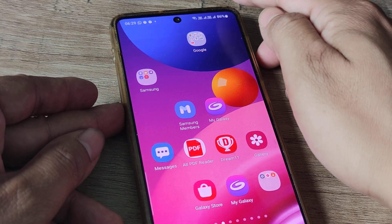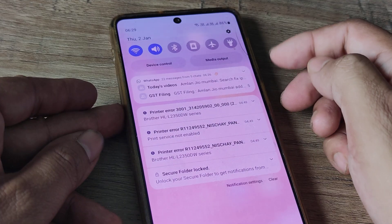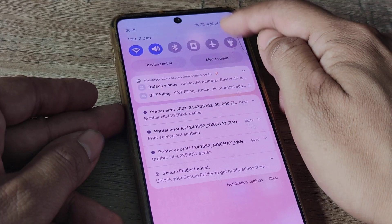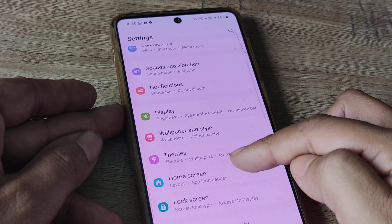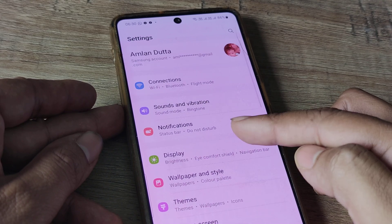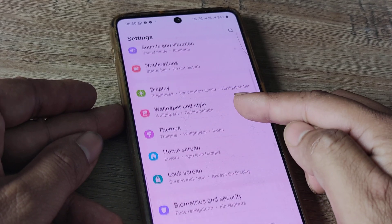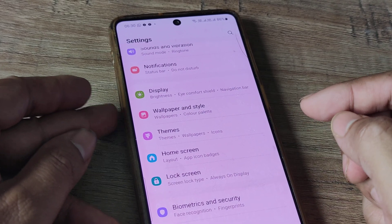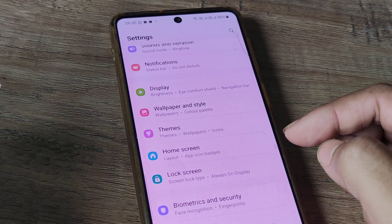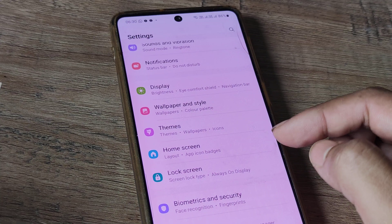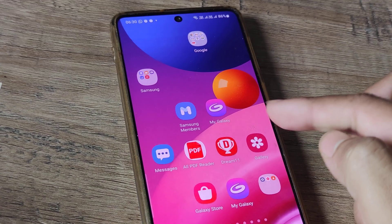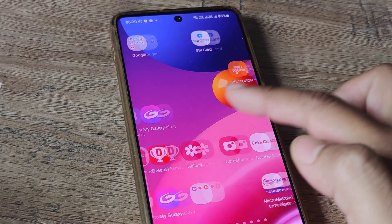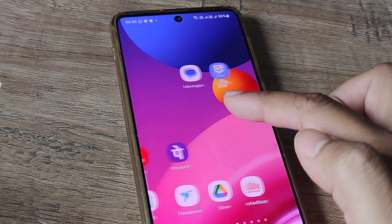Simply swipe down from the top, tap on the settings icon, and if you scroll down, there will be one option titled Home Screen. Whatever you see on basically the screen is referred to as the home screen.